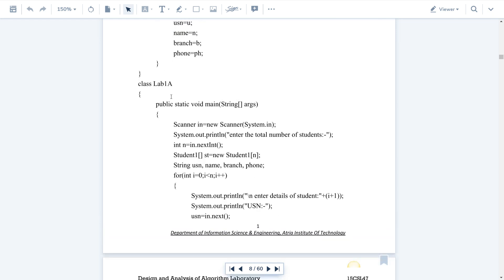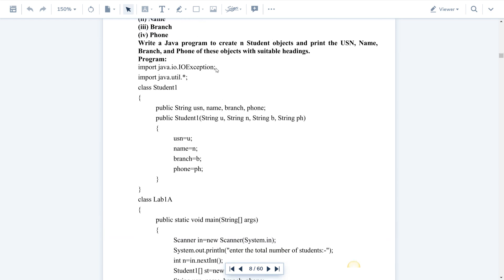Even if you don't use IOException it's okay — you'll still get output. It is just to display the error message; for example, if a variable is declared as integer and you try to enter a different value, then it will display what error occurred and why that error occurred. That's it.